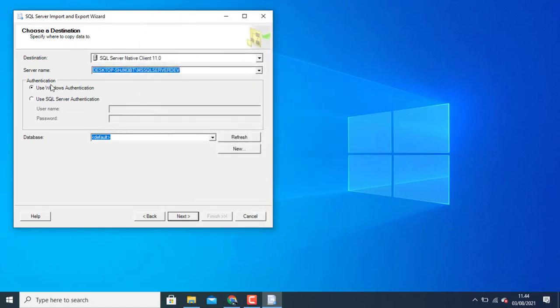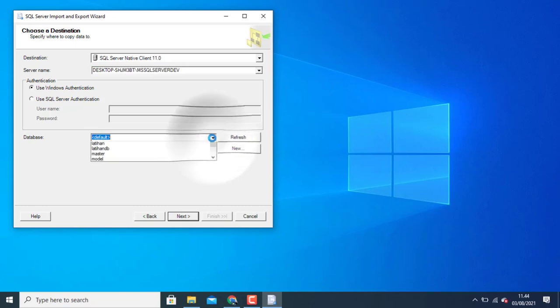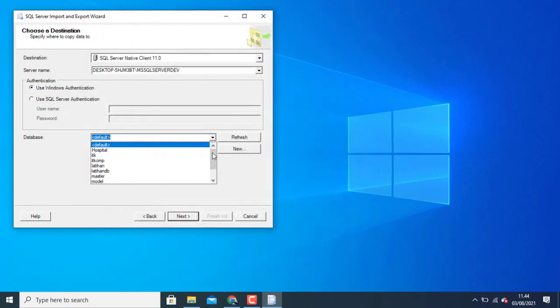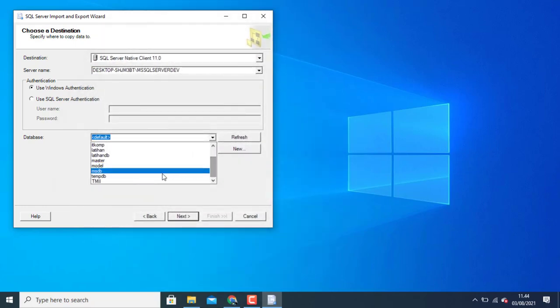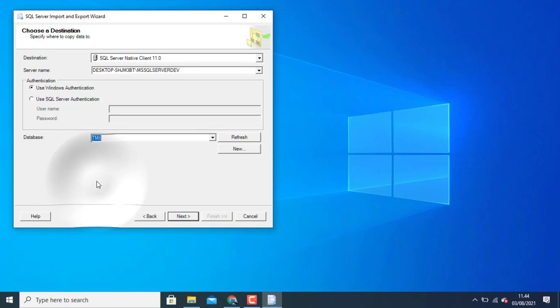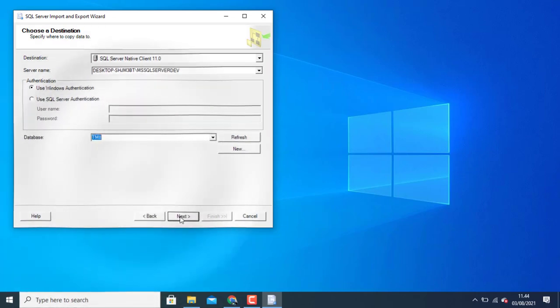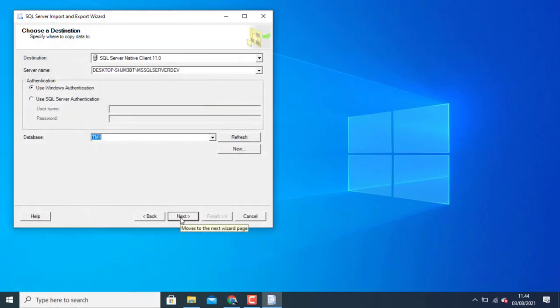Choose your authentication module. You can choose use authentication or use SQL Server authentication. Click database. I can use my database. Click next.